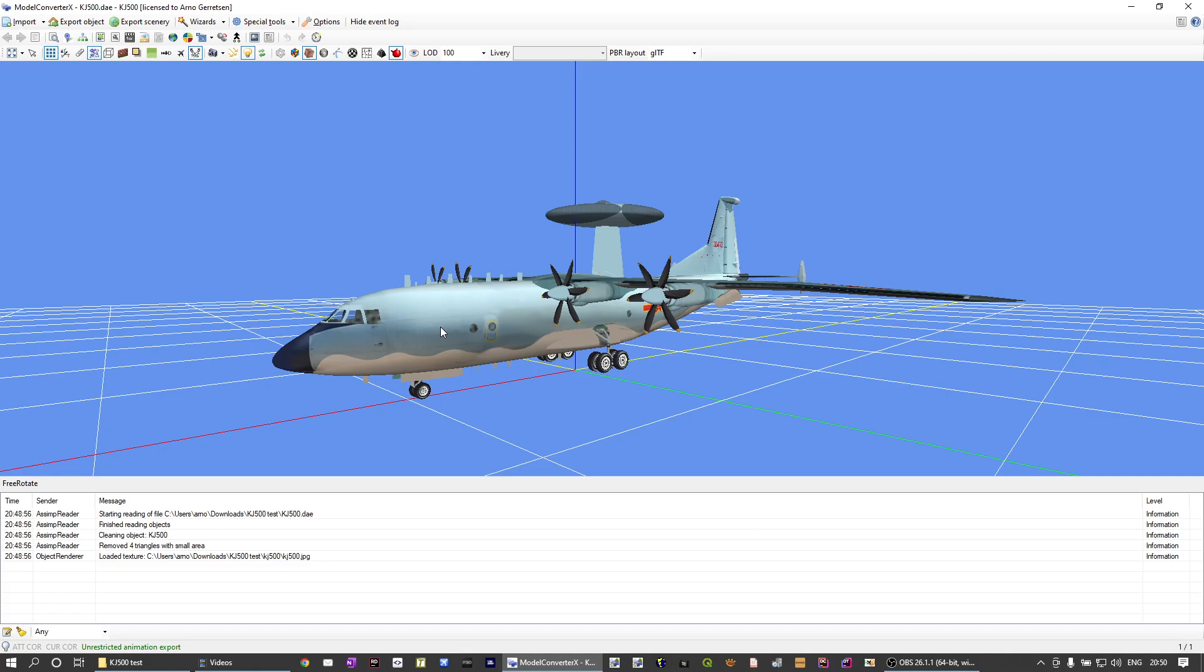In this tutorial, I will not explain the technical background why that happens. You can read more about that in the background information section of the manual of Model ConverterX.